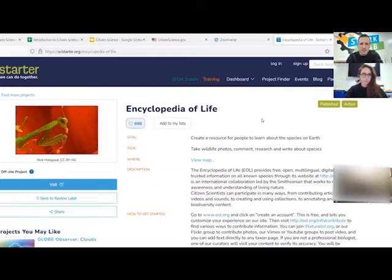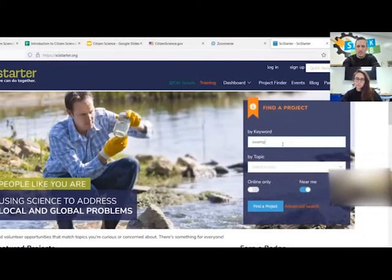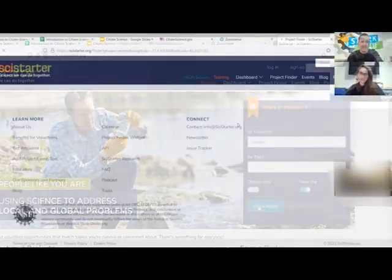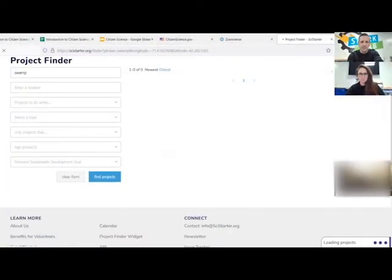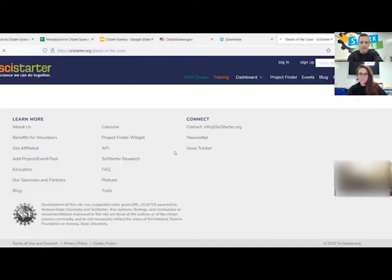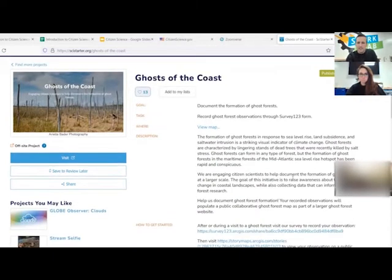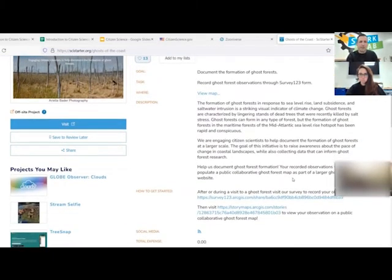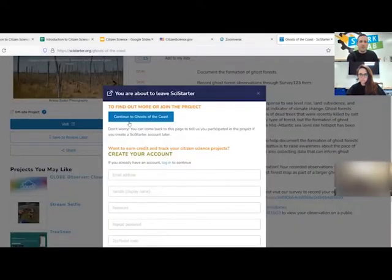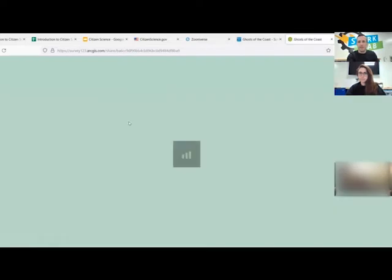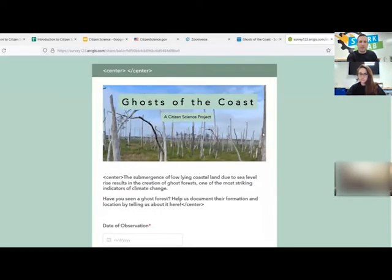Swamps, deforestation, chemical runoff — let's see. Ghosts of the Coast came up. Sea level rise is bringing salt water up, and they're asking you to help document the formation of ghost forests. This is another one where you're going out with a camera, taking photos, geo-tagging them, and uploading them to either the website or an app. Some of them have both.